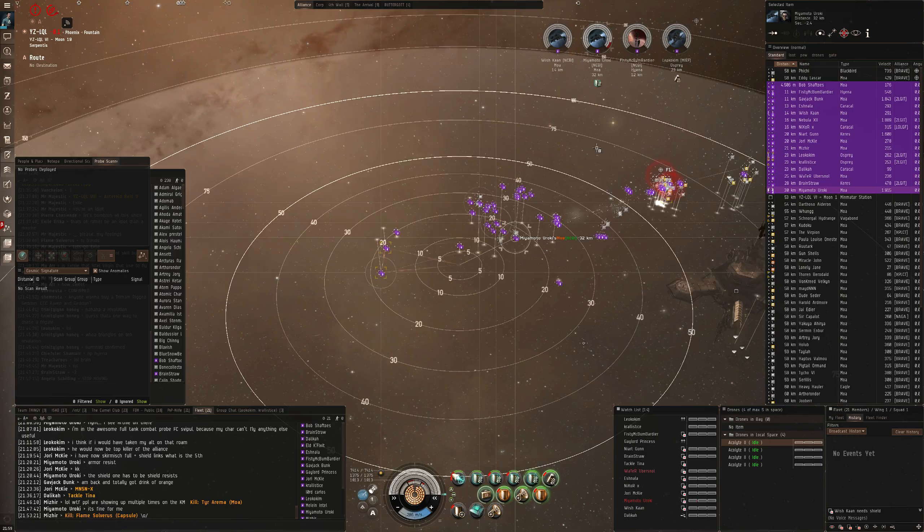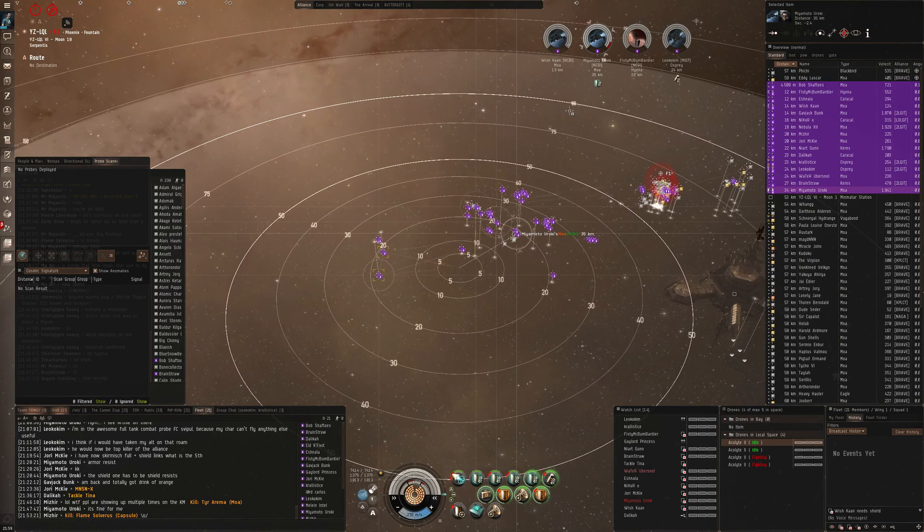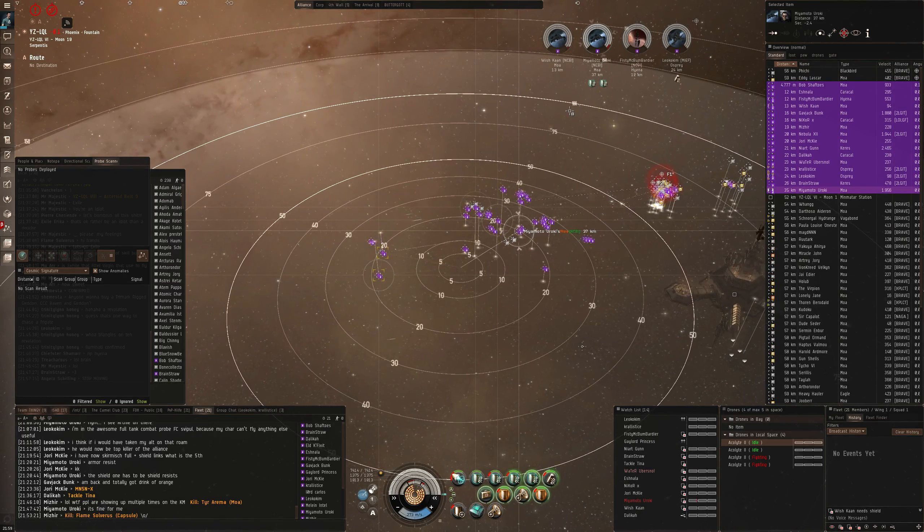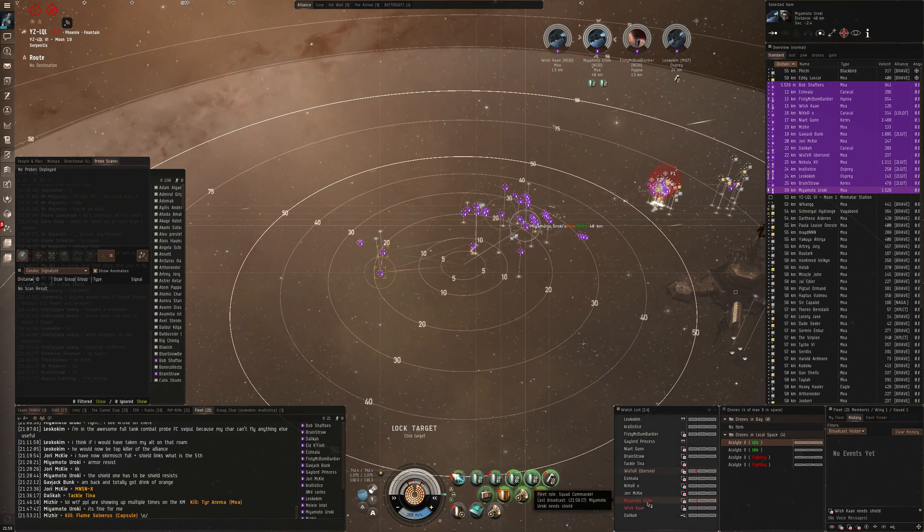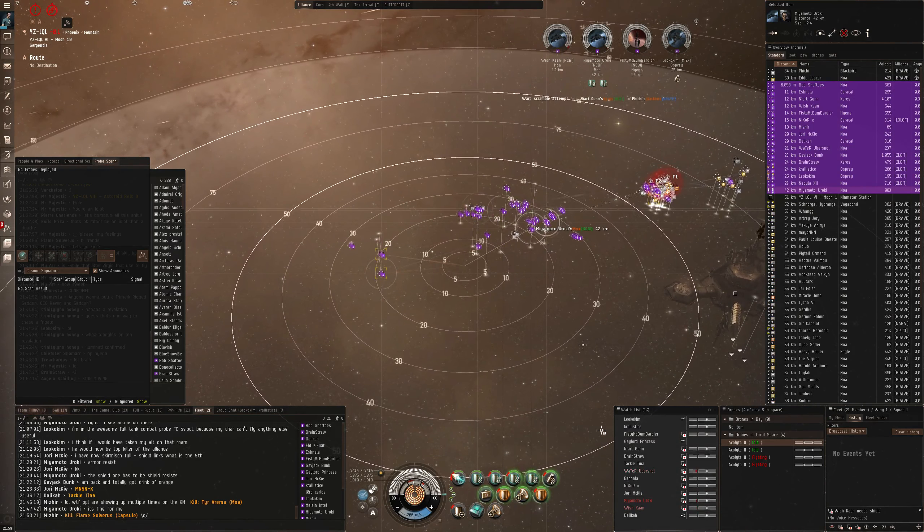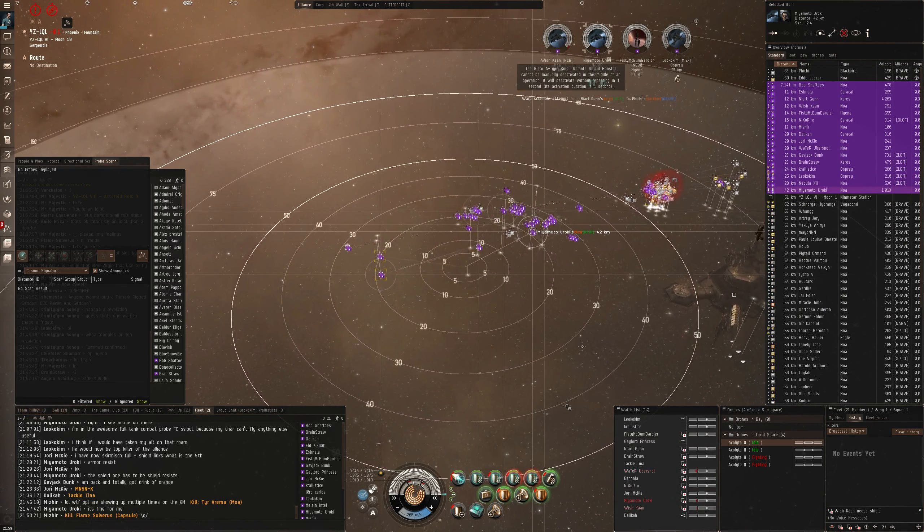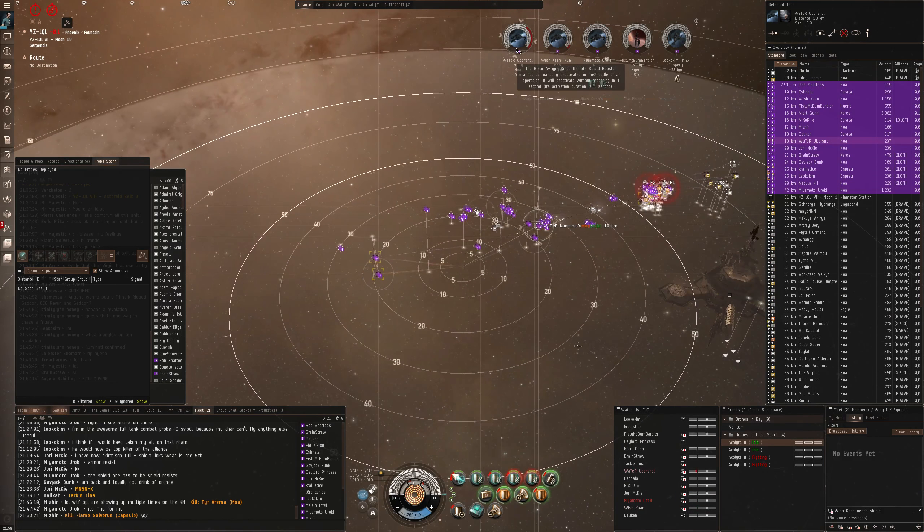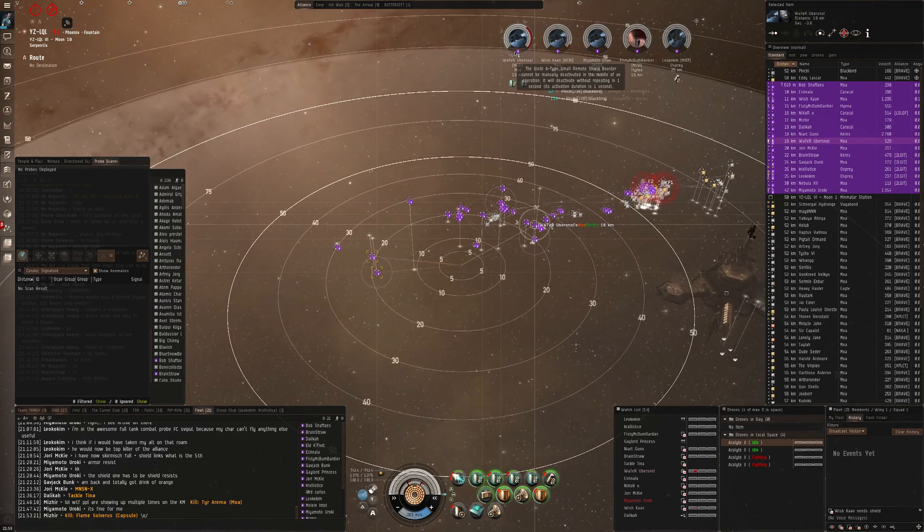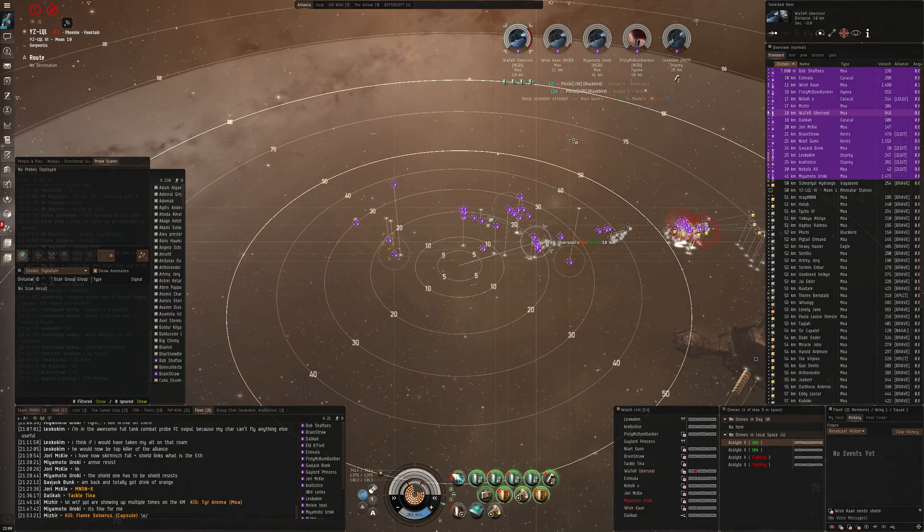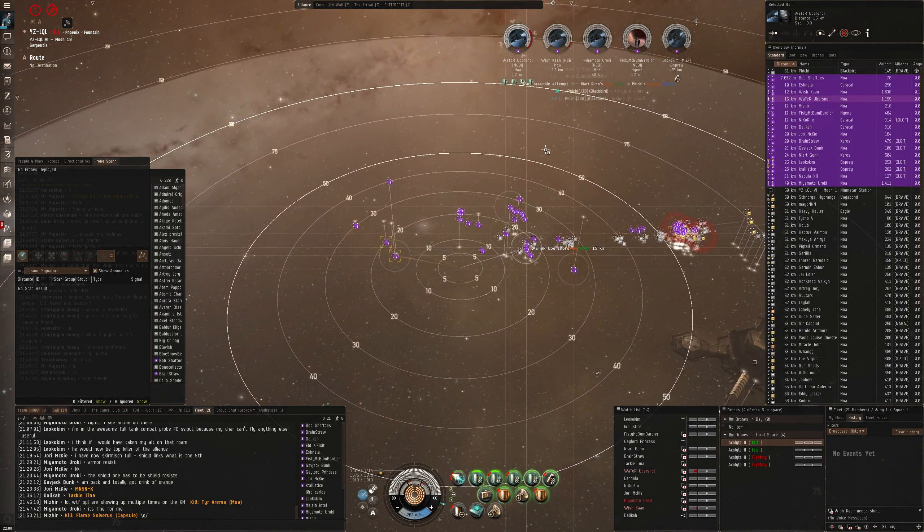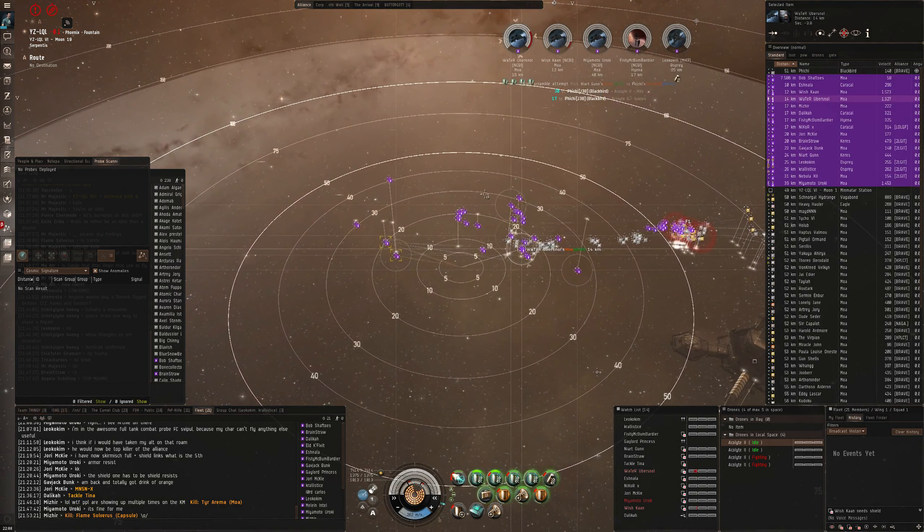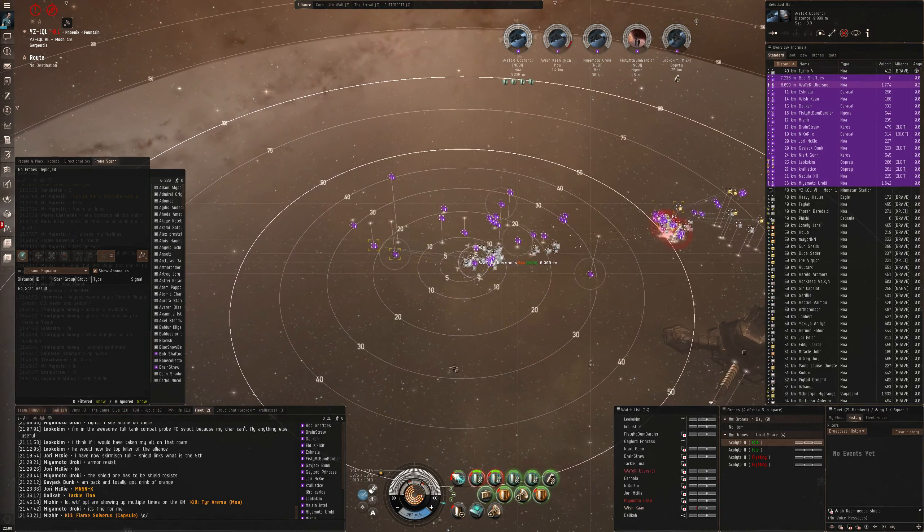Moab is tanking I think. Do web blackbird. Snol needs reps, Snol needs reps. What's primary guys? The moab or the blackbird? Kill the blackbird. He's down. Alright, go onto the Moab Tiko, Moab Tiko, broadcasted.